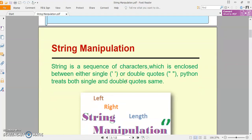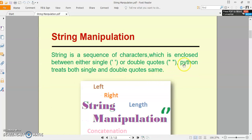String basically kya hai? It is a sequence of characters which is enclosed between either a single or double quote. Agar aap Python programming me character set ko use karte hain, initialize karein ya users input karate hain — koi bhi aisa element jo double quote or single quote ke through enclose hain, woh string hoga. Python compiler double quote or single quote dono ko equally consider karta hai.